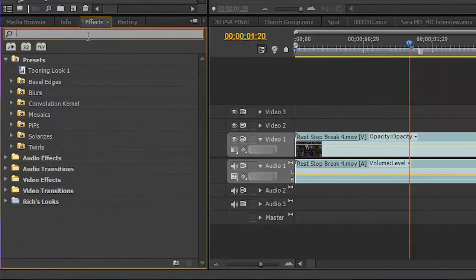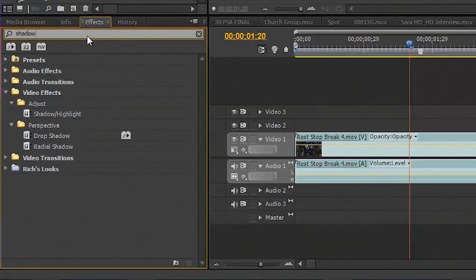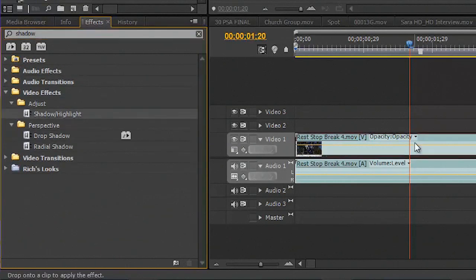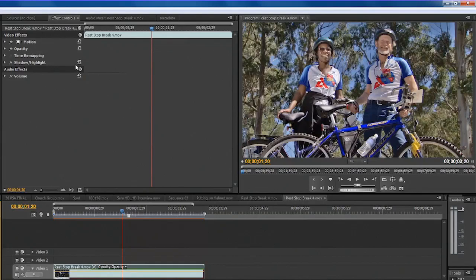In the effects search field let's just type the word shadow and you see there's Shadow Highlight — I could drag that onto the clip. By default it overdoes it and the default starting preset is way too much, but it's easy to fix.